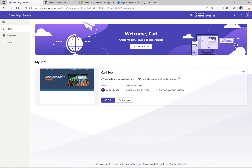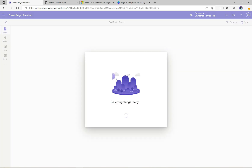Welcome to another episode of Power Platform TV. Today we're going to take a look at Power Pages — specifically how to customize the theme and the look and feel of a Power Pages site. On my screen I have the make.powerpages.microsoft.com portal and we have this one Power Page set up previously called Carl Test. Let's go ahead and edit this page.